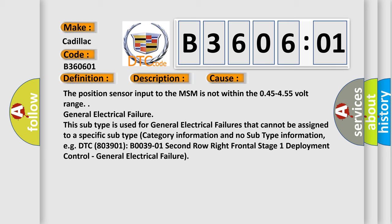DTC B003901: Second row right frontal stage 1 deployment control - General electrical failure.